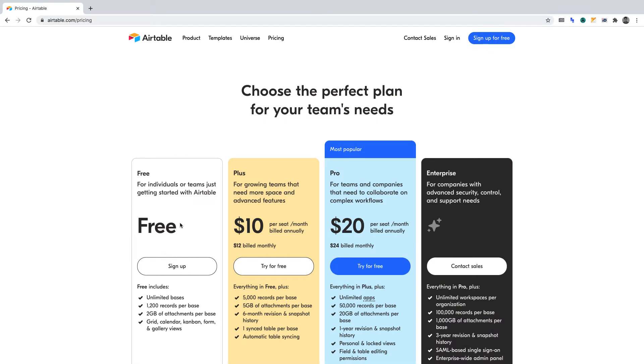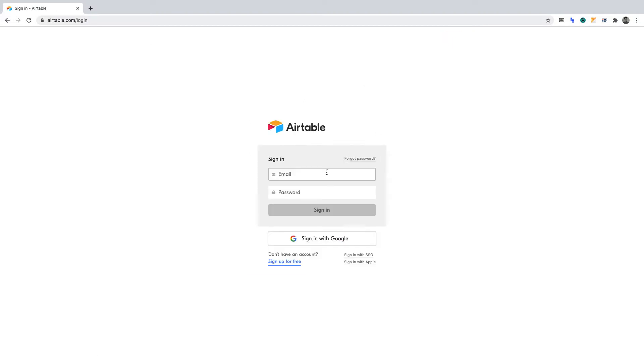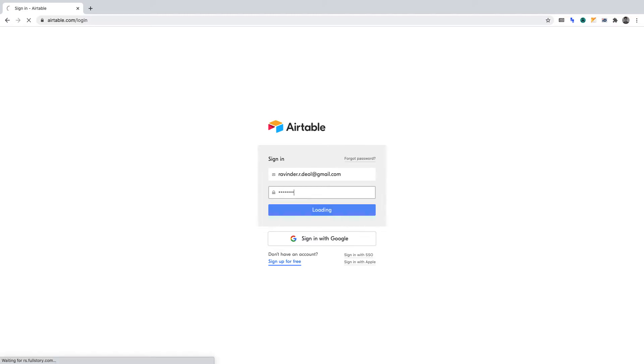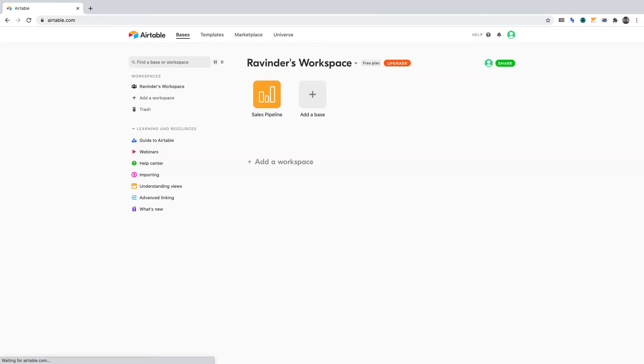For convenience, I've timestamped this video in the description. To begin, you'll need to create an Airtable account. Once you've created your account, log in so we can get started on this project.